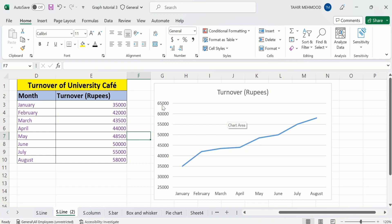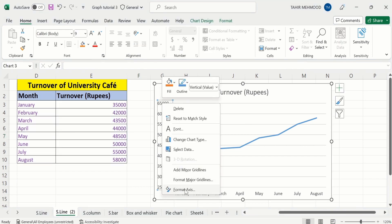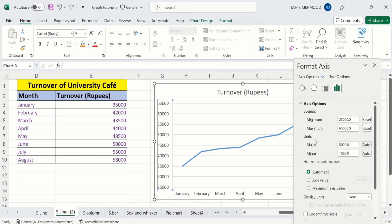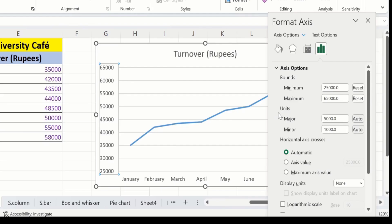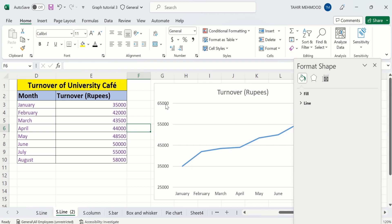I will change it to 10,000. Select this one, right click, go to Format Axis option. Here you will find the option of Units — the first one is the major unit and the second one is the minor unit. Change the major unit to 10,000 instead of 5,000, and the difference between these two values will be changed to 10,000. I will write 10,000, then click anywhere in the sheet. Now you can see the values have changed and the difference between these two values is 10,000.